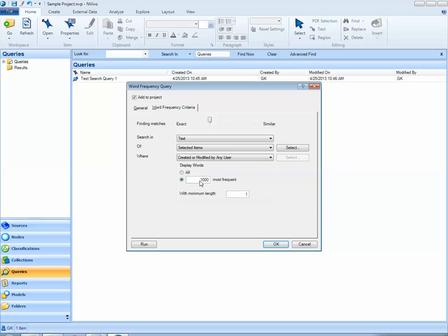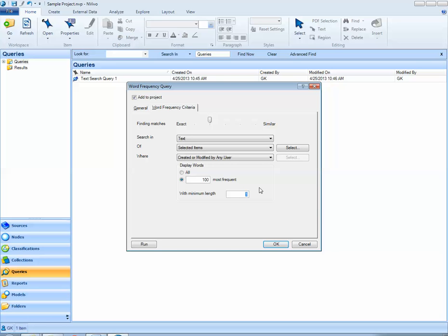The default for NVivo is to show the thousand most frequent words. I could change that to maybe 100. And the default length of a word is one character. So, if I leave this as the default with one character, the word I will probably show up very frequently. We probably want to change it to something a little larger, giving us more meaningful words that will show up in the word frequency query. Here, let's say four letters.